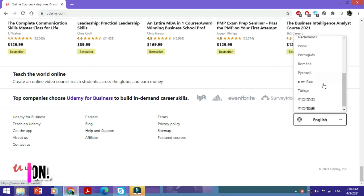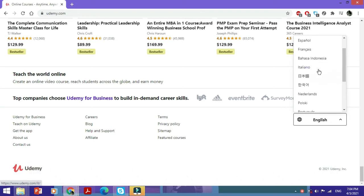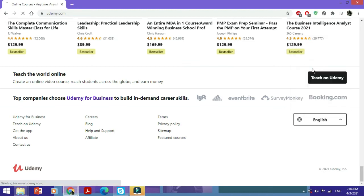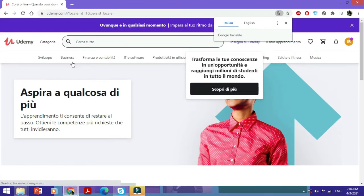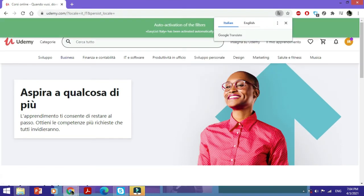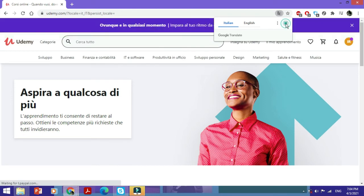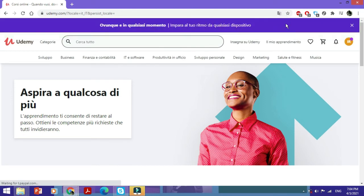For example, if you change everything to Italiano, just select it and the page will reload in that language. As you can see, Italiano has been implemented and everything is now appearing in Italiano.